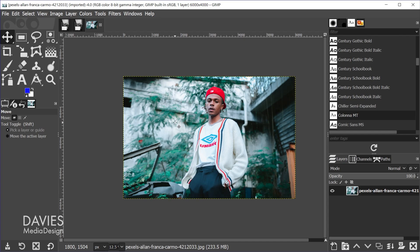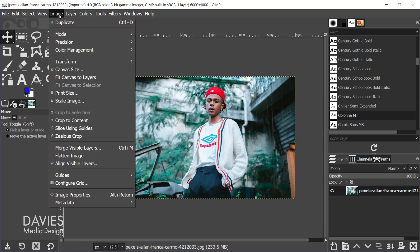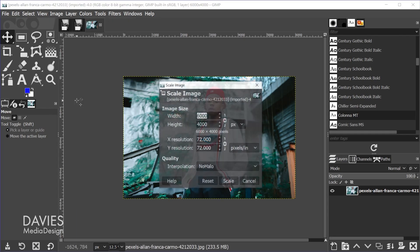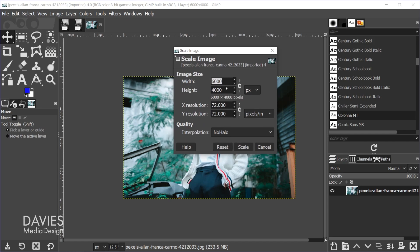To scale an image you're going to go to Image, Scale Image, and this is going to bring up the Scale Image dialog.